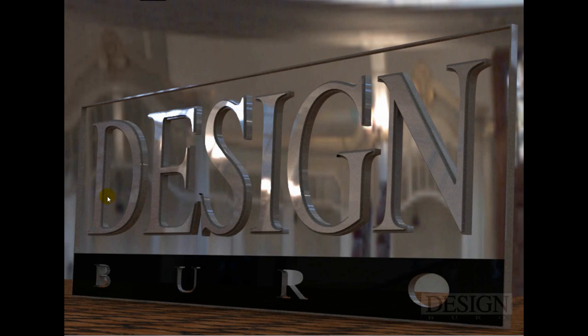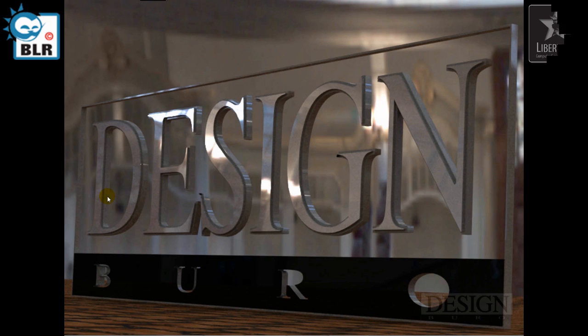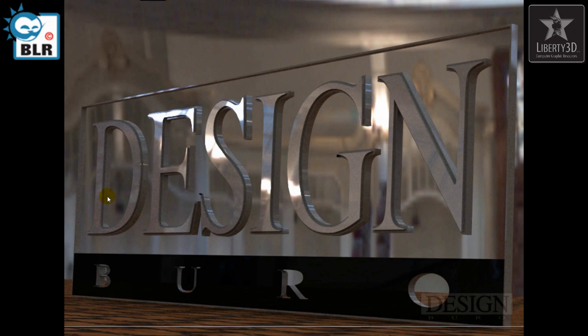Hi there, this is Charlo for the Benelux LightWave resource websites and for Liberty 3D. Today in this quick video we're going to talk about the plugin Thickener by Christian Bloch.